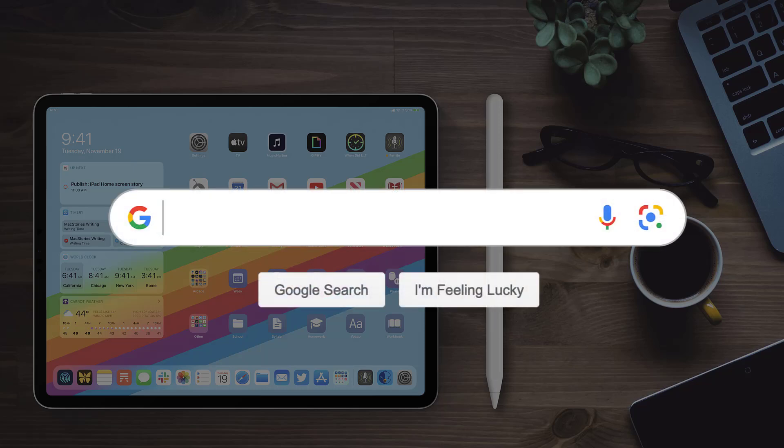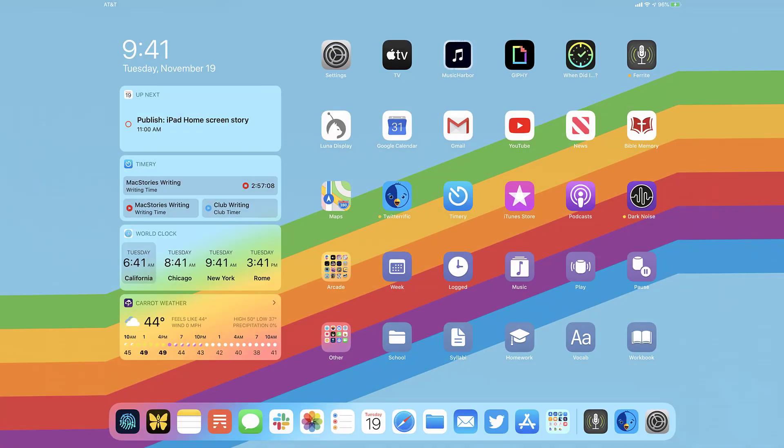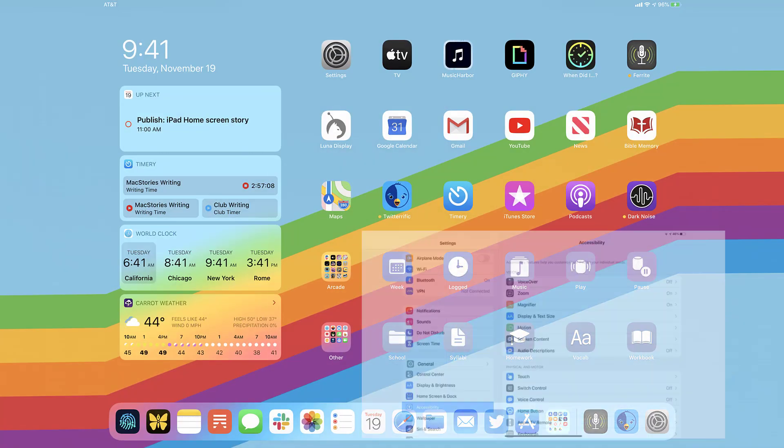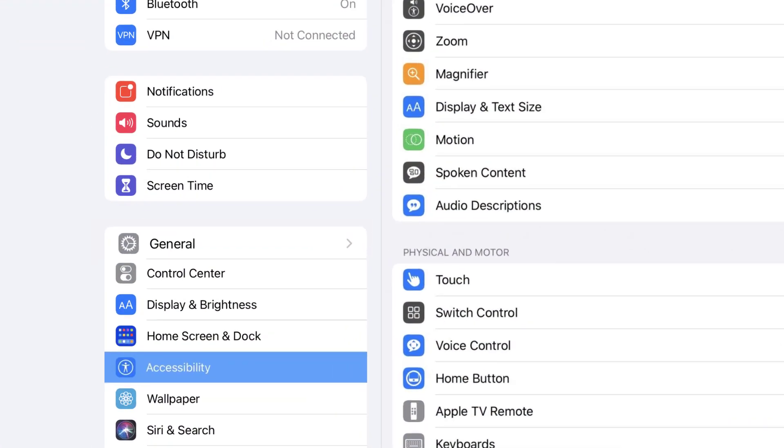Hey guys, in this video I'm going to show you how to uninstall and remove HBO Max app from your iPad. The first step is to tap on this icon to open up your device settings. Step two, scroll all the way down to General and tap on it.